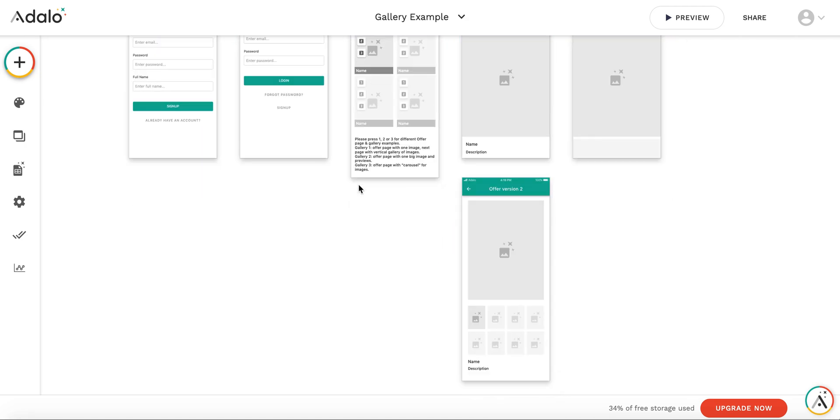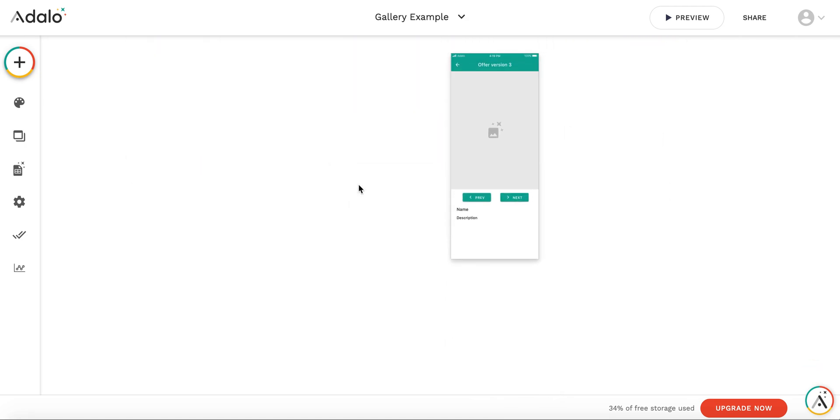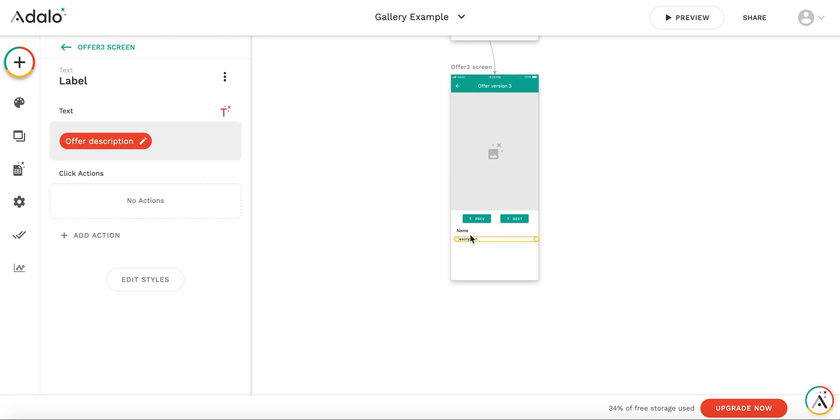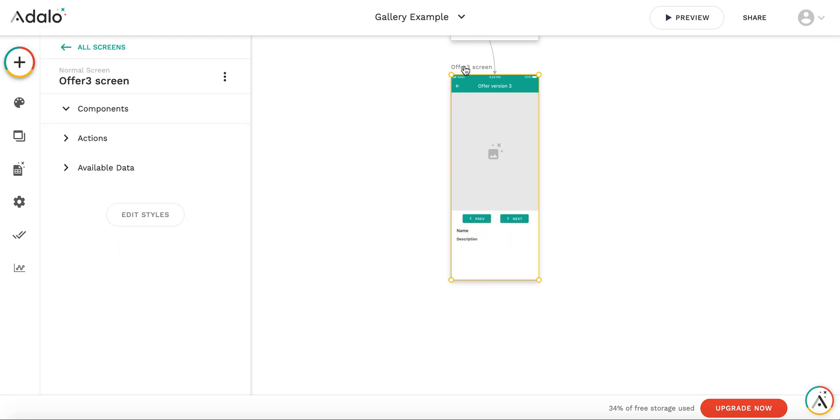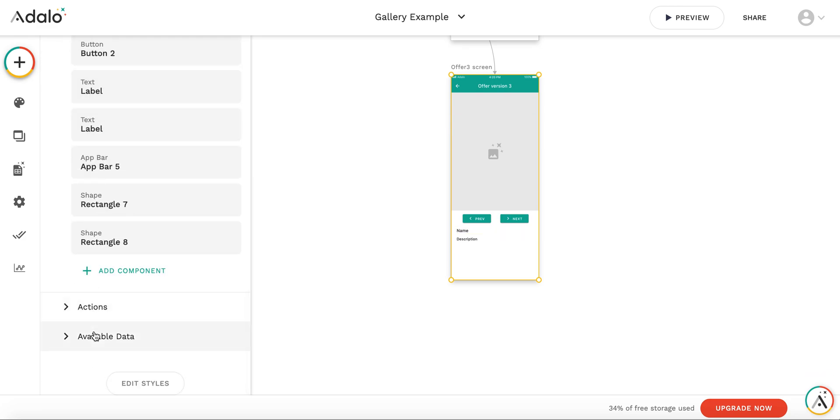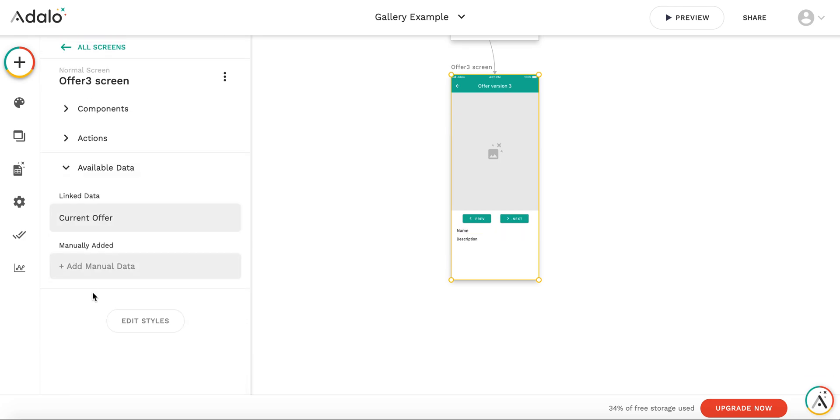This screen comprises of two buttons, name and description for the offer, and you can see that the data being transferred to the screen is the current offer.